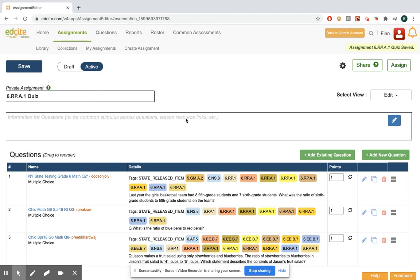If you want to learn about how to make this into a common assessment to share with colleagues, check out the common assessment section on creating common assessments and sharing with colleagues. You'll do it with the share in the settings.